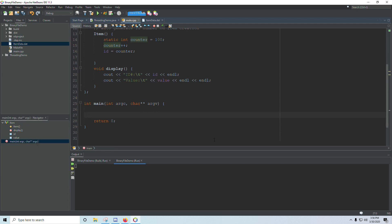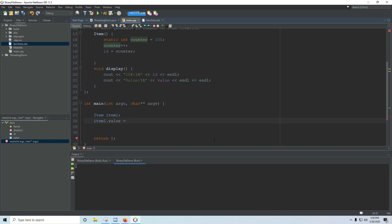So let's say I have an item, and I'll call this item 1. And I already know it has an ID number starting out at 101, but I want to set the value. And so I'll just set this to $29.99.